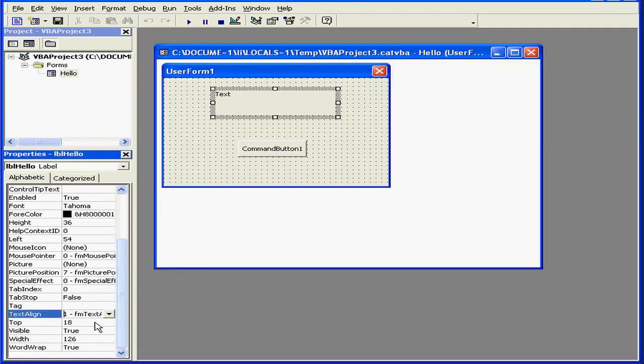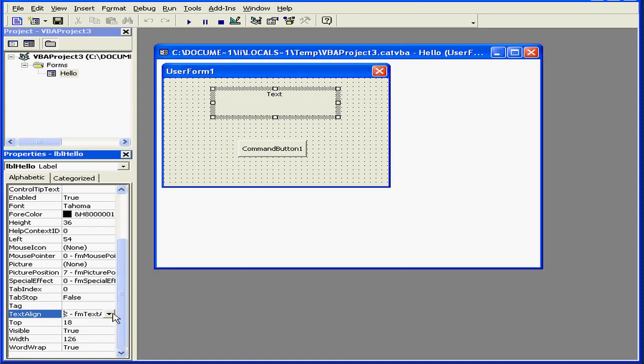The properties work as follows. One aligns the text to the left. Two is centered. And three is right justified.